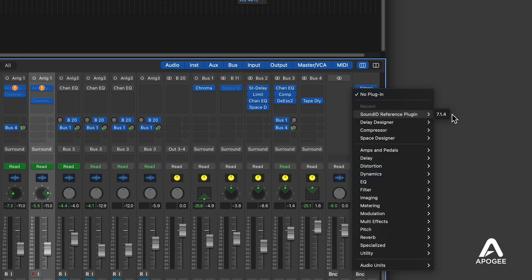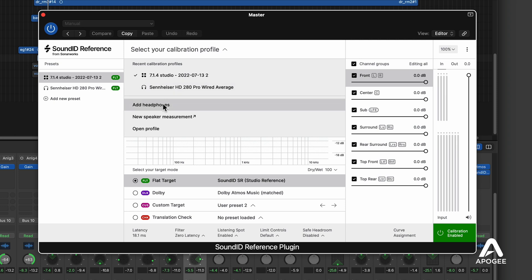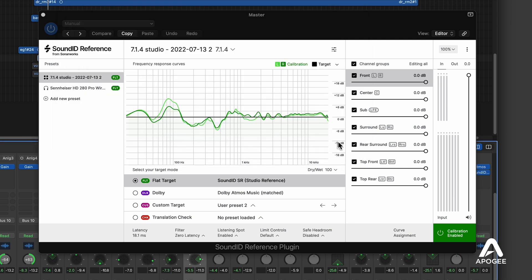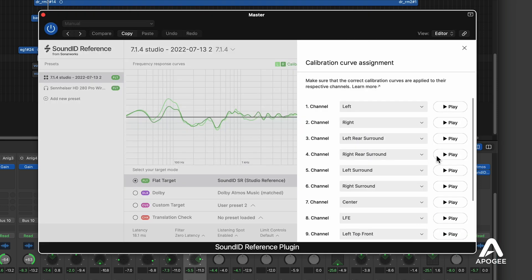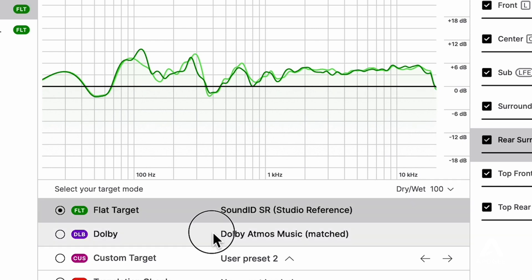Once you've created your first calibration profile, it's time to hear the result. Open a Logic Pro Atmos project and navigate to the Mixer Master channel. Now open the SoundID plugin after the Atmos plugin, then load the calibration profile that you've just created. If you find that routing through the plugin isn't quite what you expect, you may have to click the Curve Assignment tab to confirm that each channel is routed to the expected speaker. Now that you're listening to your Atmos project through a calibrated system, potentially you'll find that the overall frequency balance is smoother and that imaging is more precise. You can compare the Dolby Atmos target curve to a flat response at the click of a button.